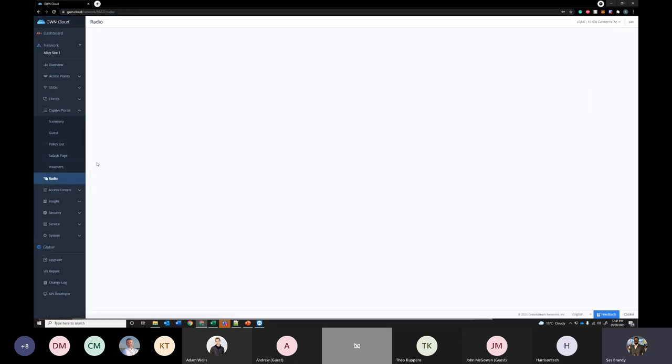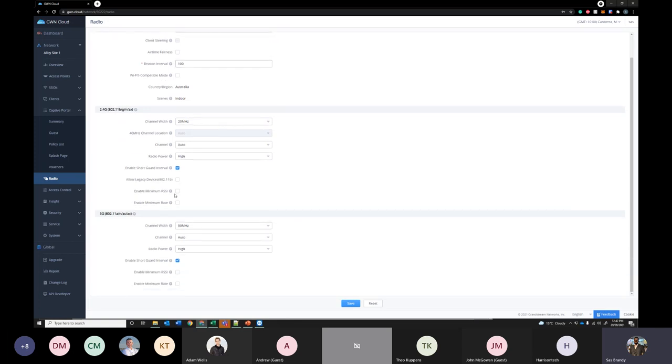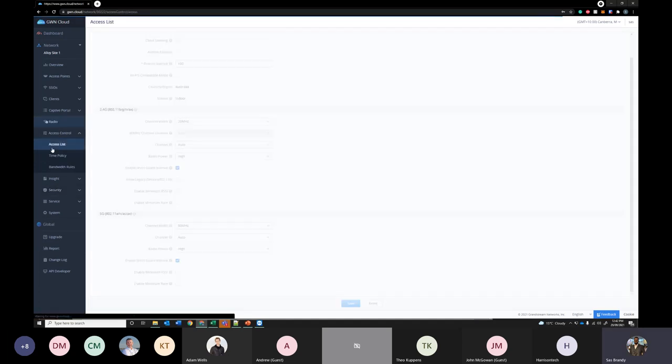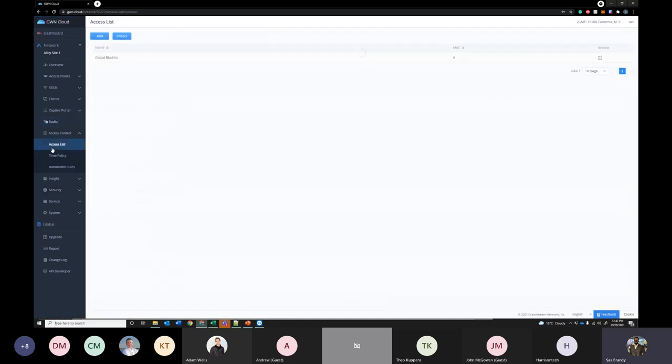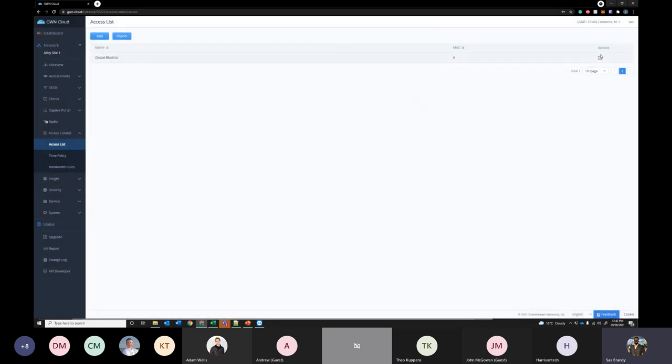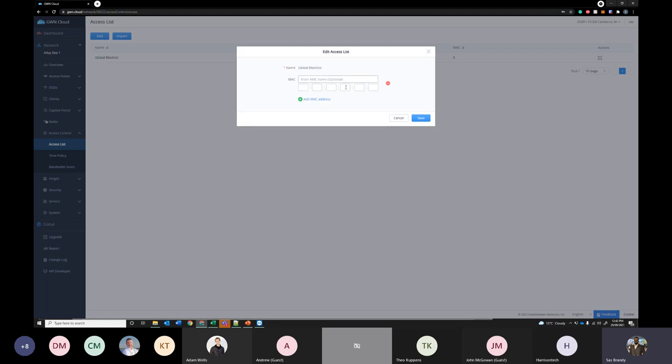Under radio this is where you configure the frequency for your 2.4G and 5G. I have not made any changes here. I kept it default. And under access control this is where you can if you want to block some users you can just simply block them directly at the MAC address here and block them from connecting to your network.